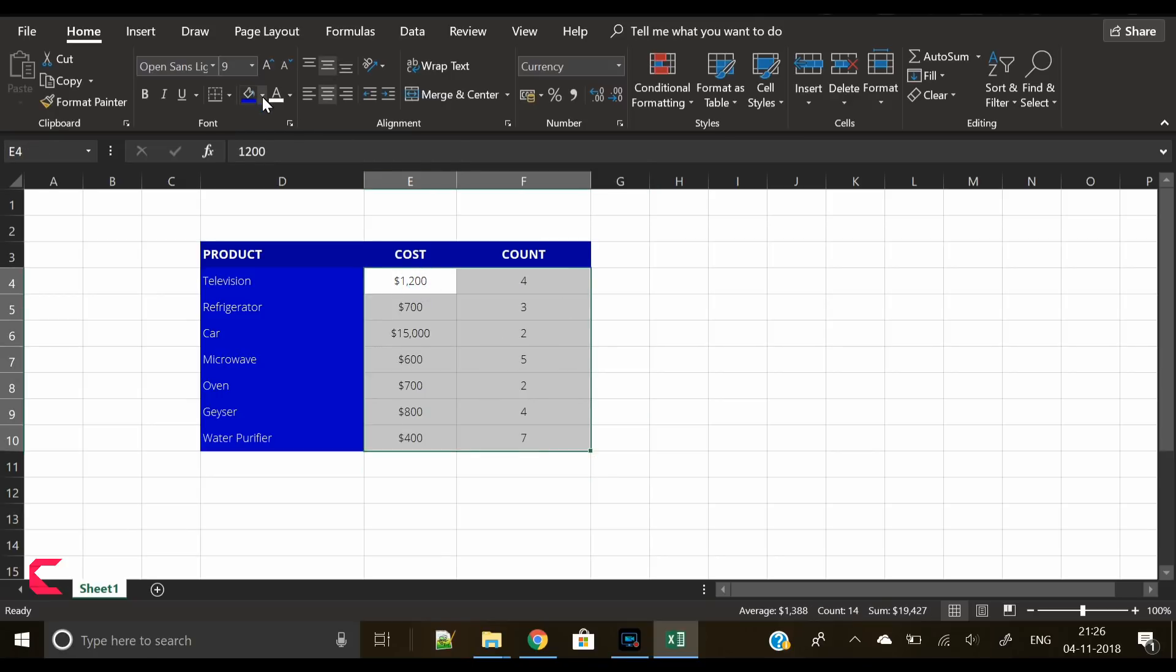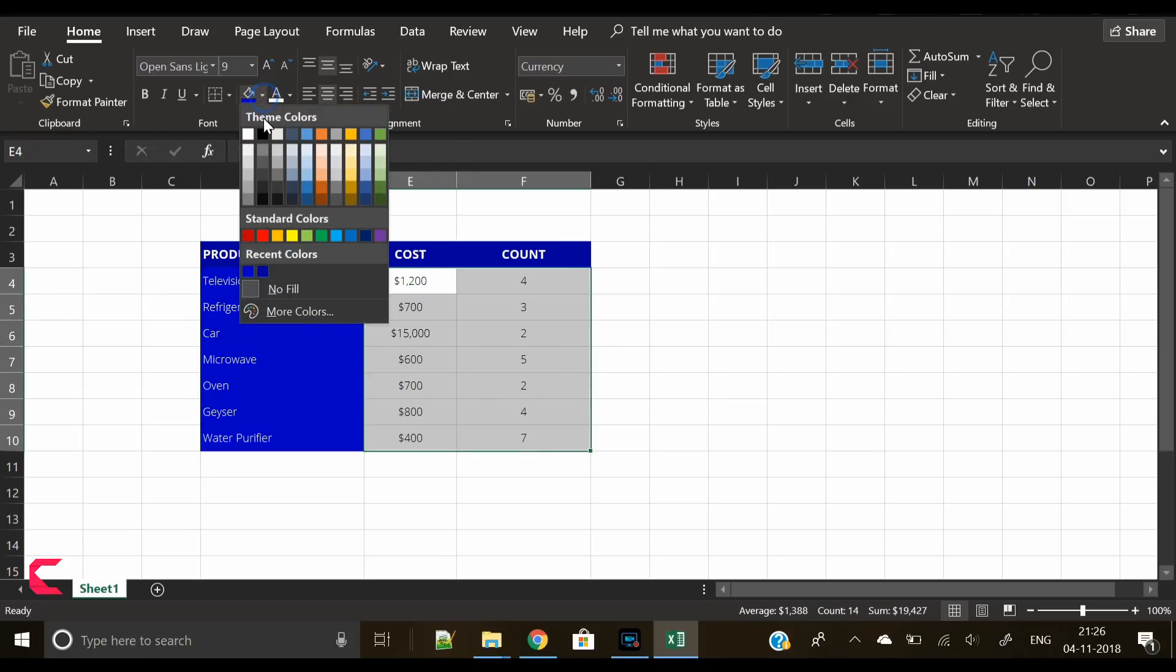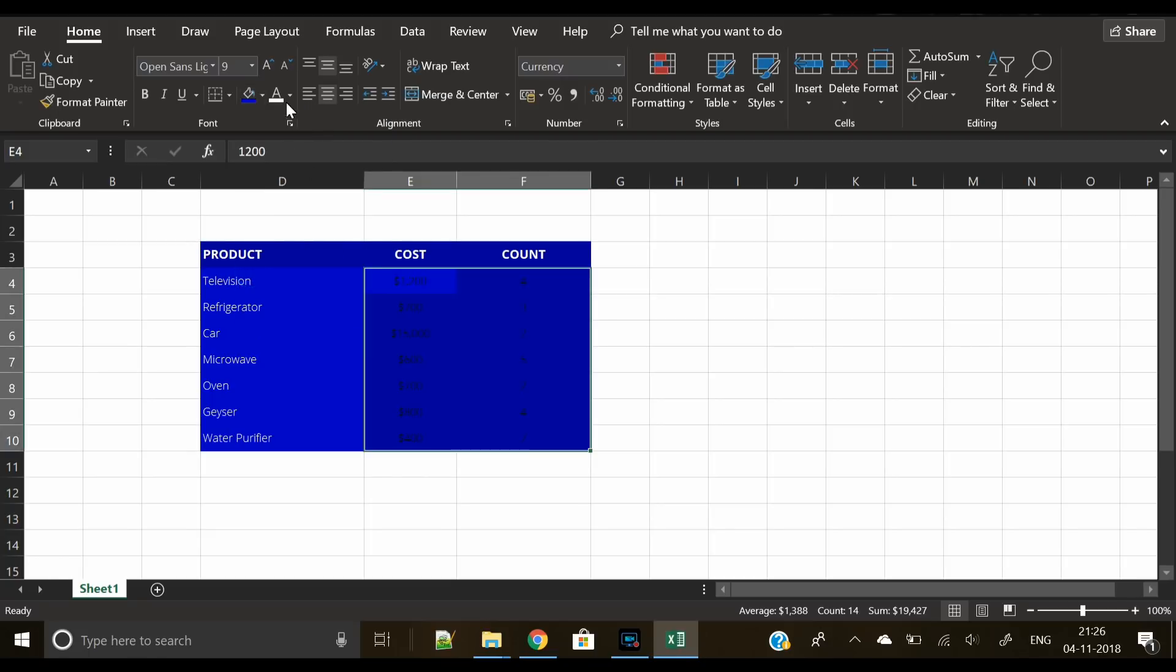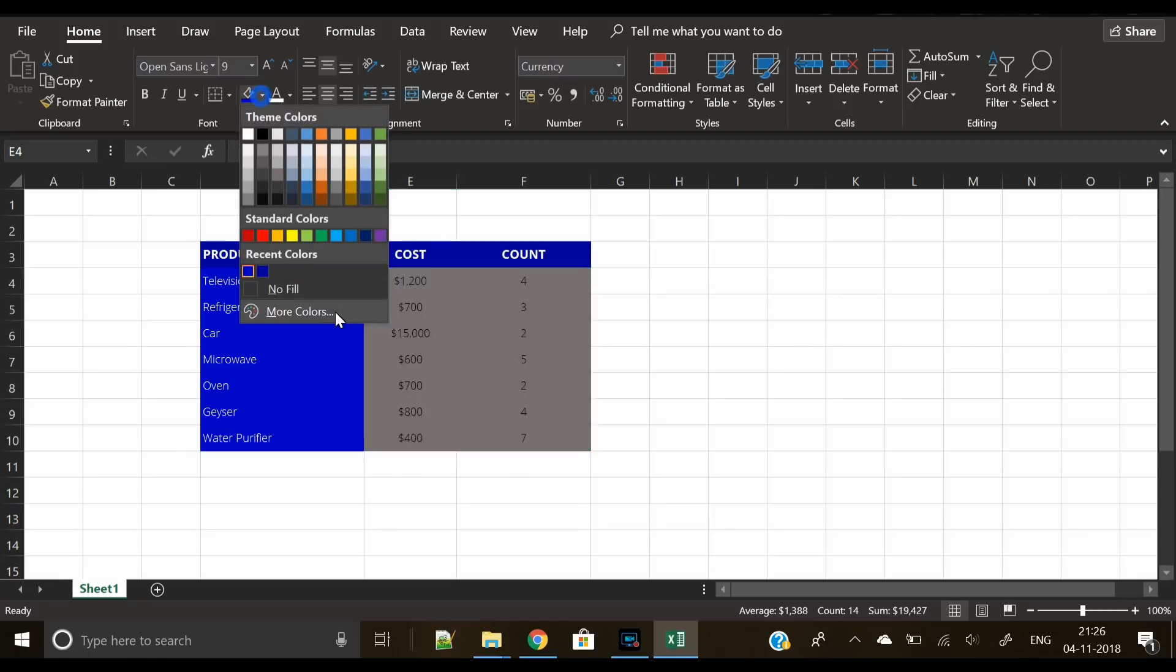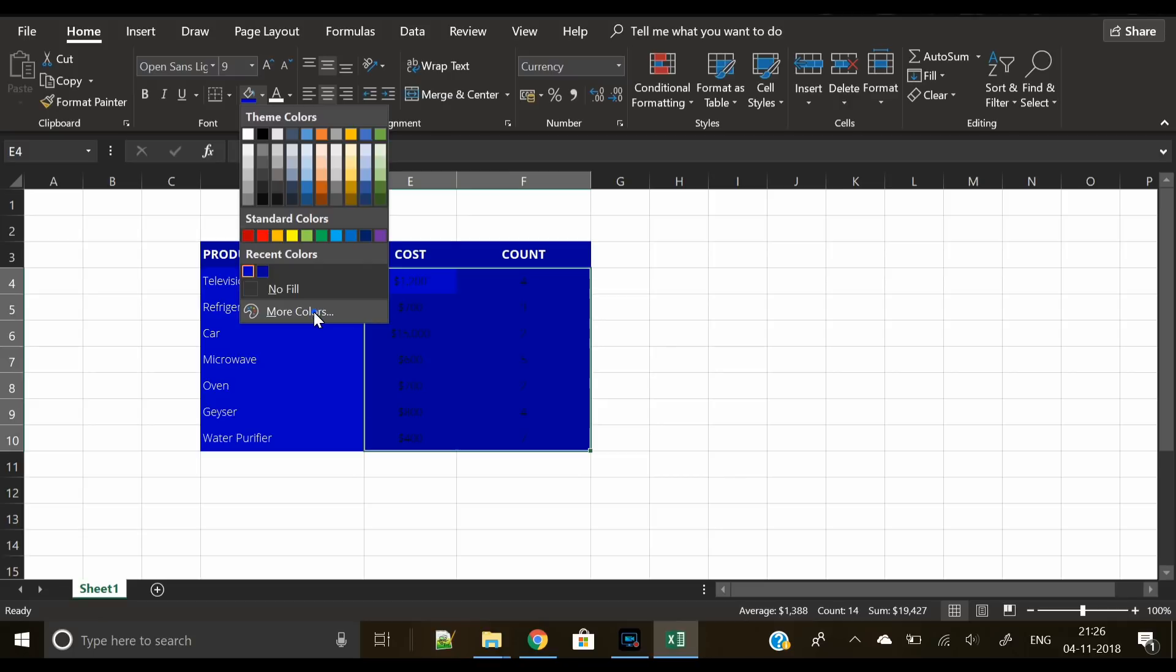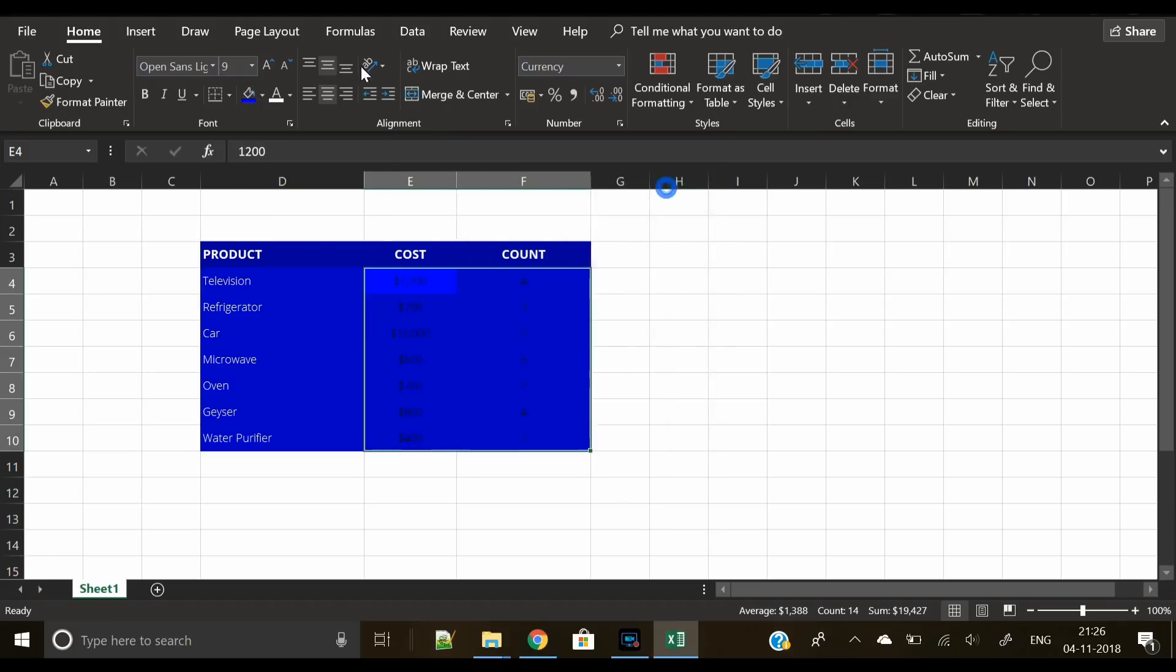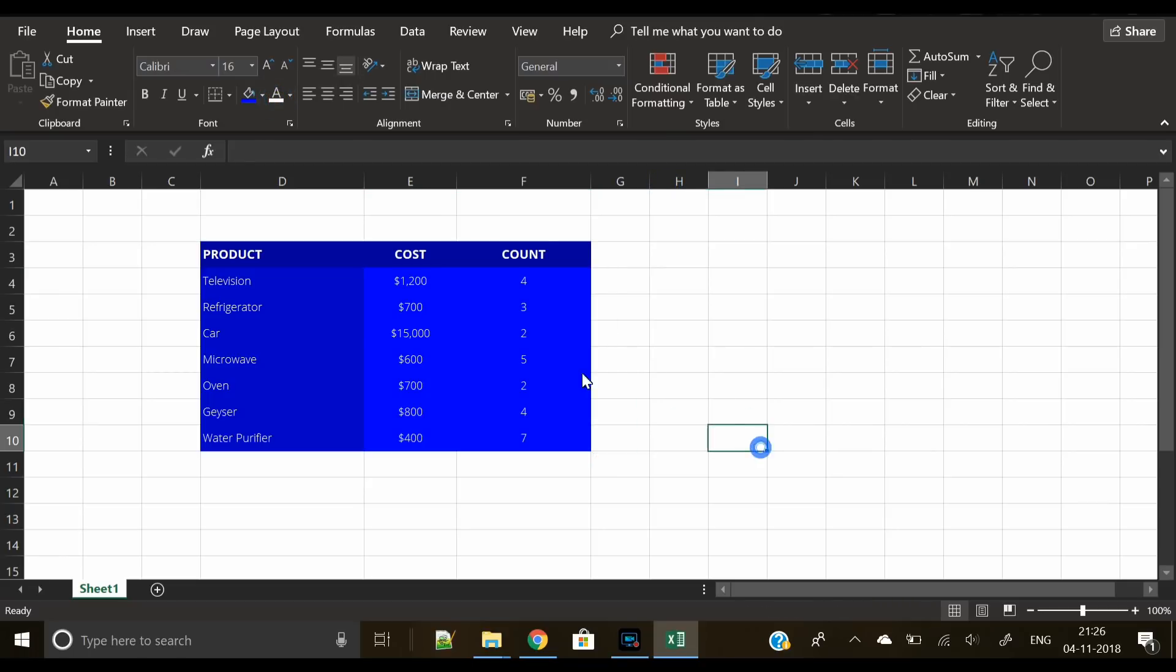Similarly, we will select the cost and the count and select the color that we have used on the product items, then go to custom colors again and slightly move the slider upwards. Now change the text to white.